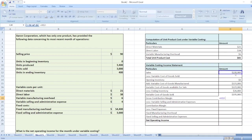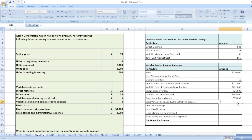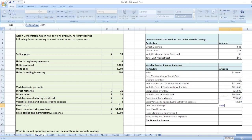Gross contribution margin equals sales less variable cost of goods sold. We then deduct variable selling and administrative expenses, which equal units sold — 3,000 — multiplied by the variable selling and administrative expenses per unit of $4. So contribution margin equals gross contribution margin less variable selling and administrative expenses.